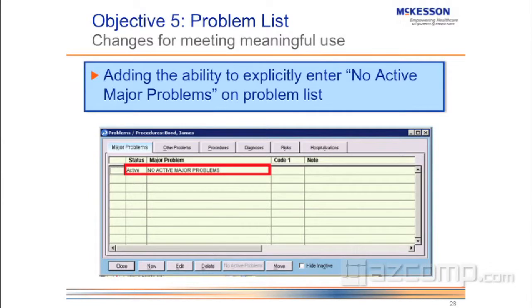What we're adding is, since you need to have something on that major problem list, is the ability to put in 'no active major problems.' So if a patient comes in, you're going to be able to enter 'no active major problems' on the problem list. Whether the patient has a problem or doesn't, it's looking at the major problem list to see if that field is filled out.